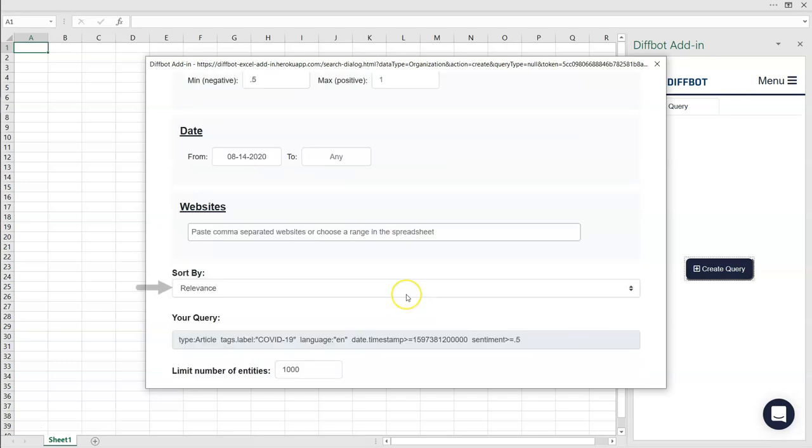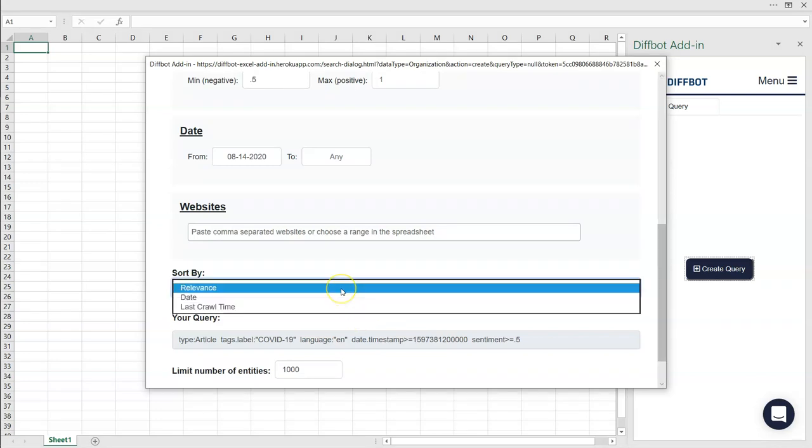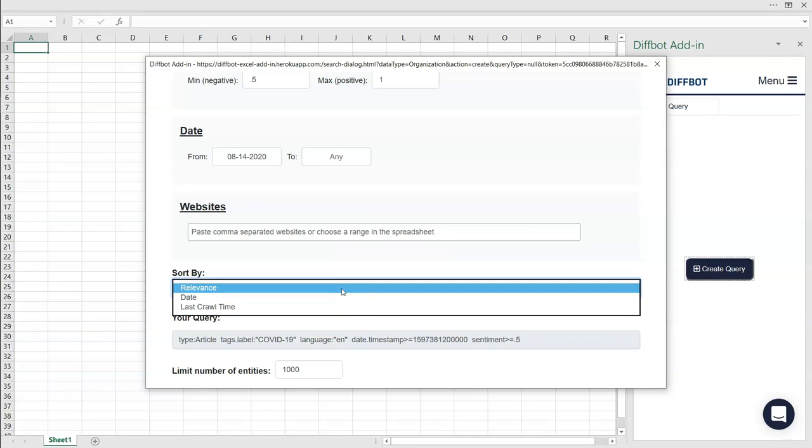Finally, you can choose how your articles are sorted. Relevance takes into account to what degree articles match the criteria you've selected. Additional options include sorting by date and when they were last crawled, if you're looking at articles that might have been updated many times. This field can be important when your query returns more results than you want exported to your spreadsheet. Some article queries can return millions of articles, and sorting can ensure that only those that are most relevant to your request are returned.